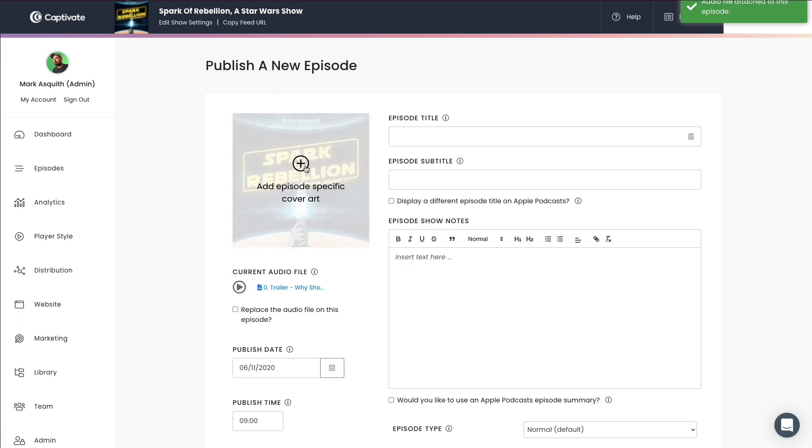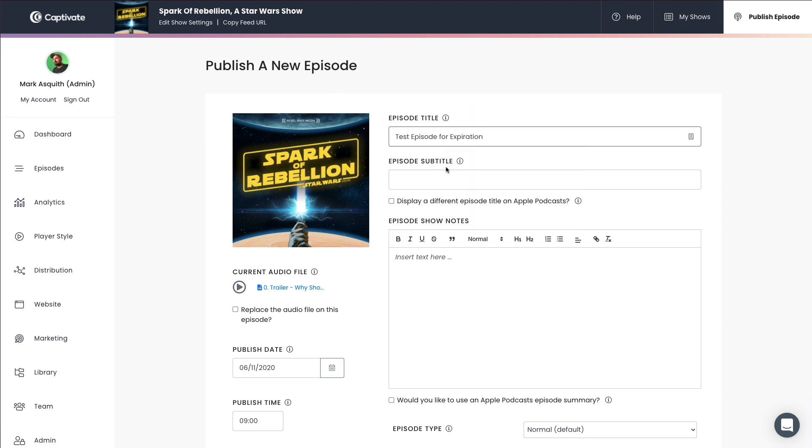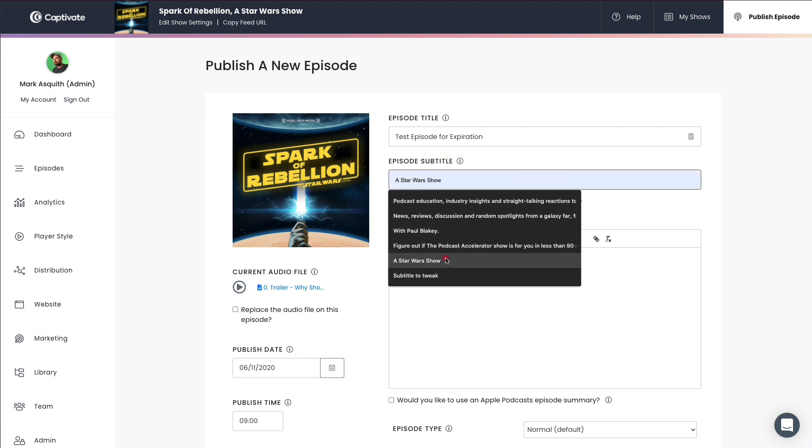And what you'll see here is that we've got a new episode of Spark of Rebellion. And we're just going to call this test episode for expiration. And of course, we'll pop a subtitle in there. And then we'll pop some show notes in.